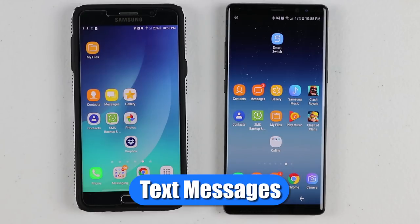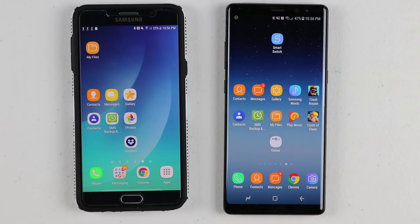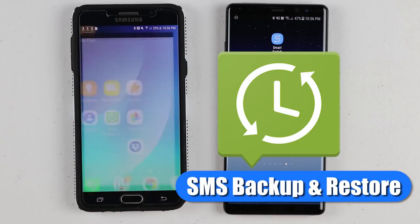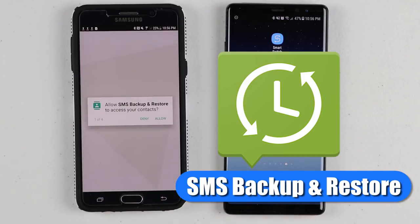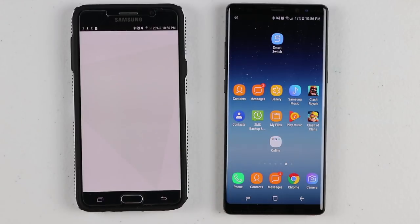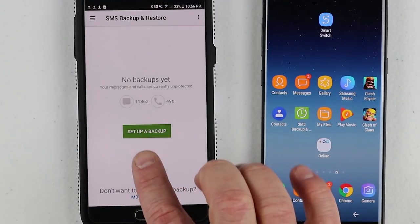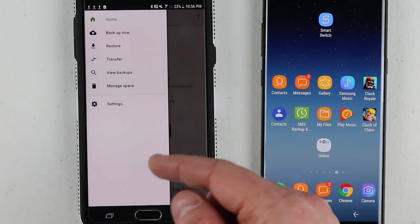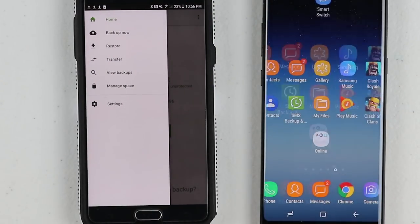Next, we're going to talk about text messages. Currently on Android, there's no way to automatically back up those text messages. I've shown how to do that with a Samsung phone, but here's my recommended solution. There are many apps you could use, but I recommend an app called SMS Backup and Restore. Just download this app and allow the different permissions. This app will back up your text messages and call log automatically, or you can manually back it up and then transfer just like we did the contacts.